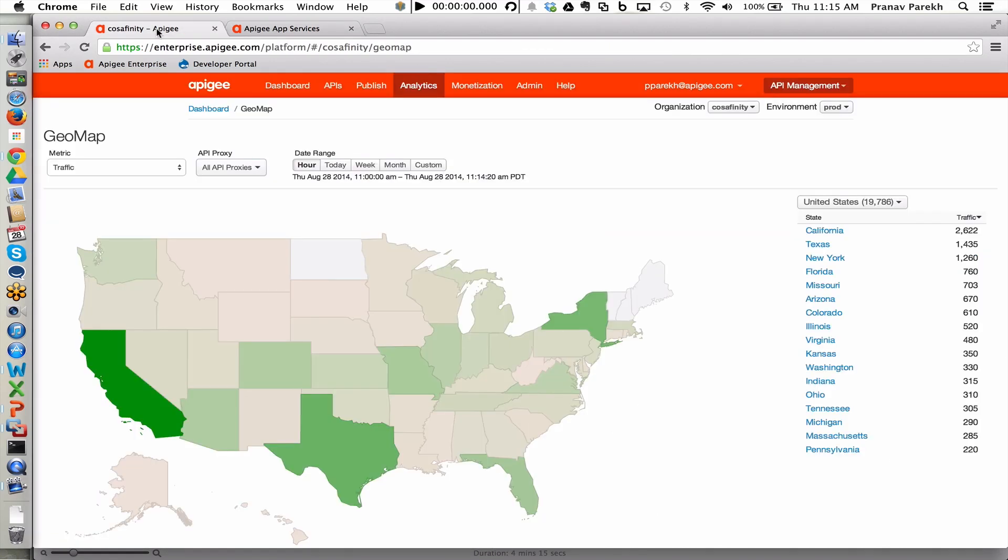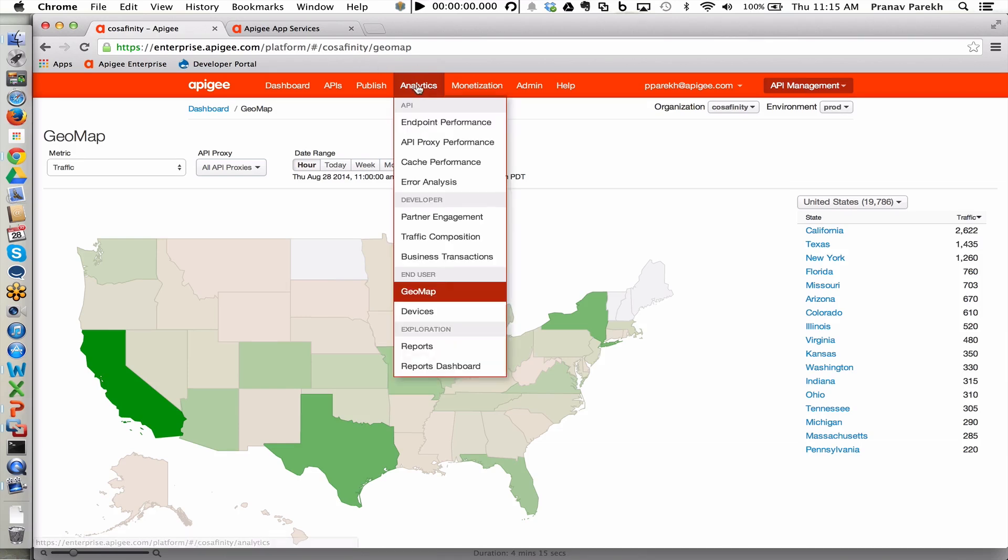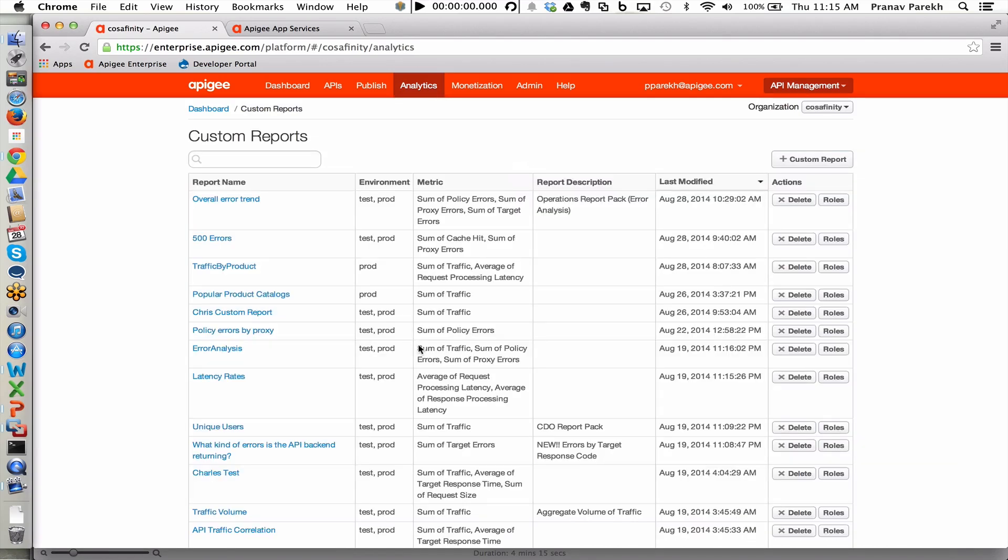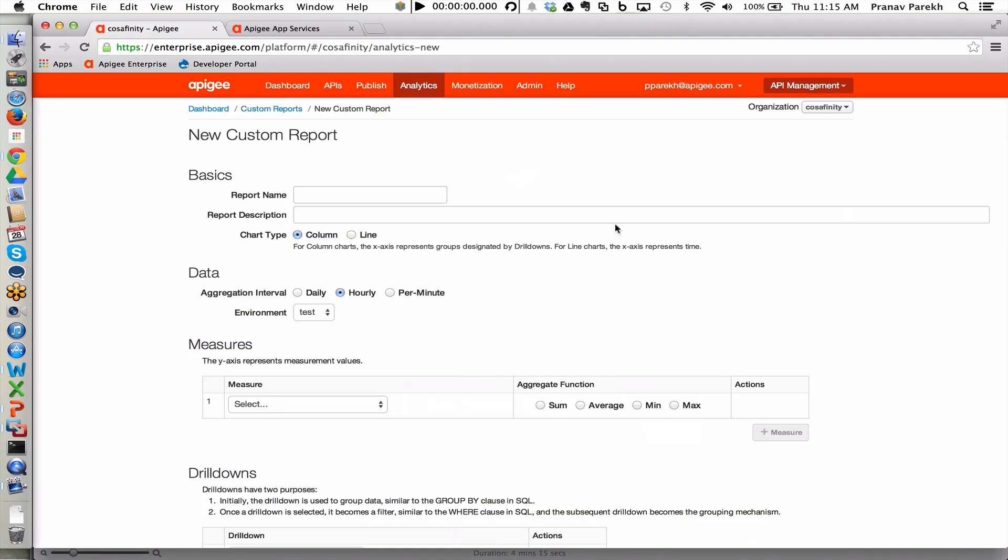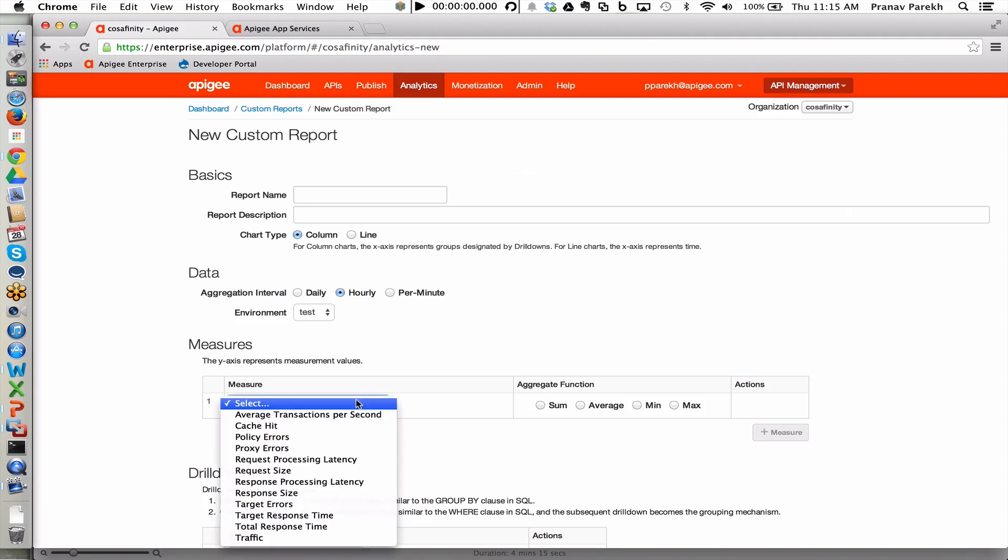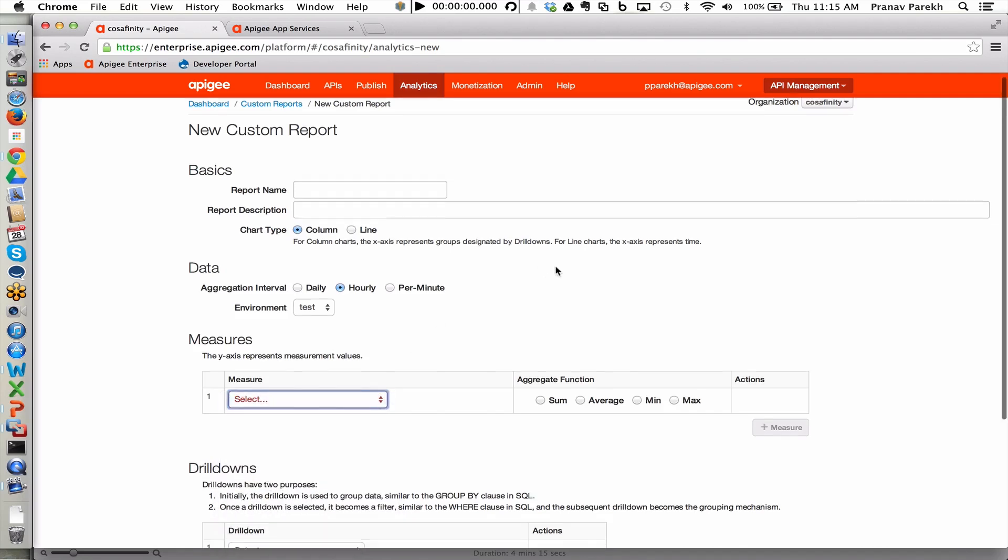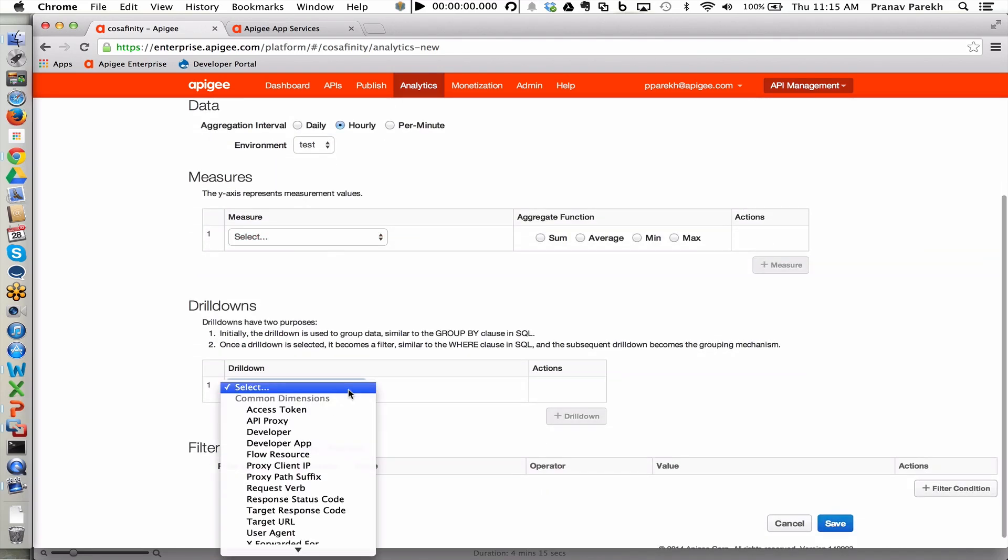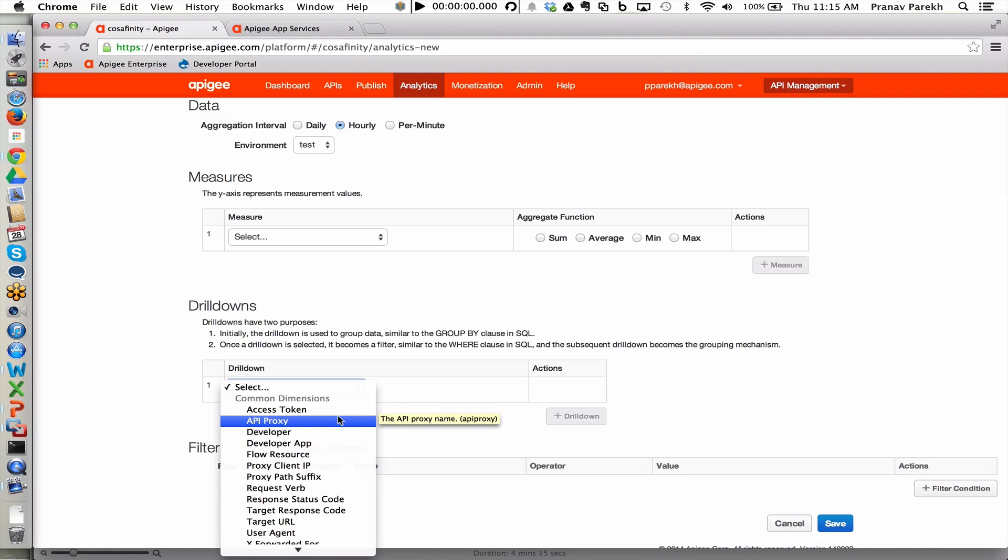And last but not least, within analytics, there's the ability for a user with the appropriate permissions to create custom reports. And within custom reports, there is the ability to use different measures that are collected as the APIs are being run within the Apigee Edge platform, and with additional drill downs, such as different attributes and different variables that might be part of the API proxy calls themselves in the payload.